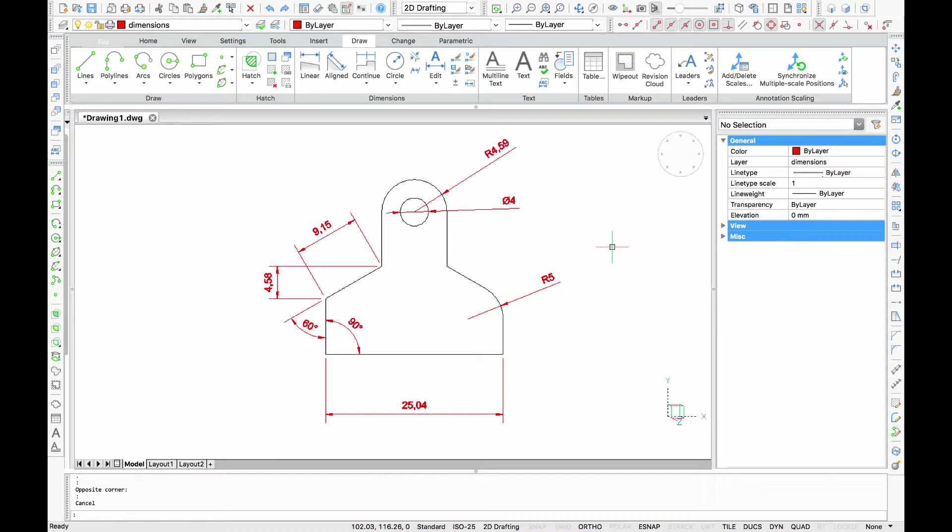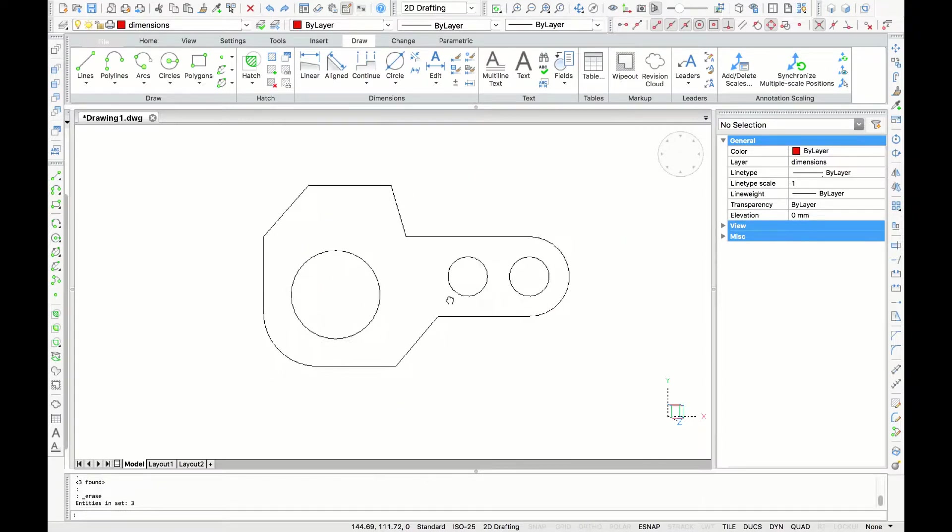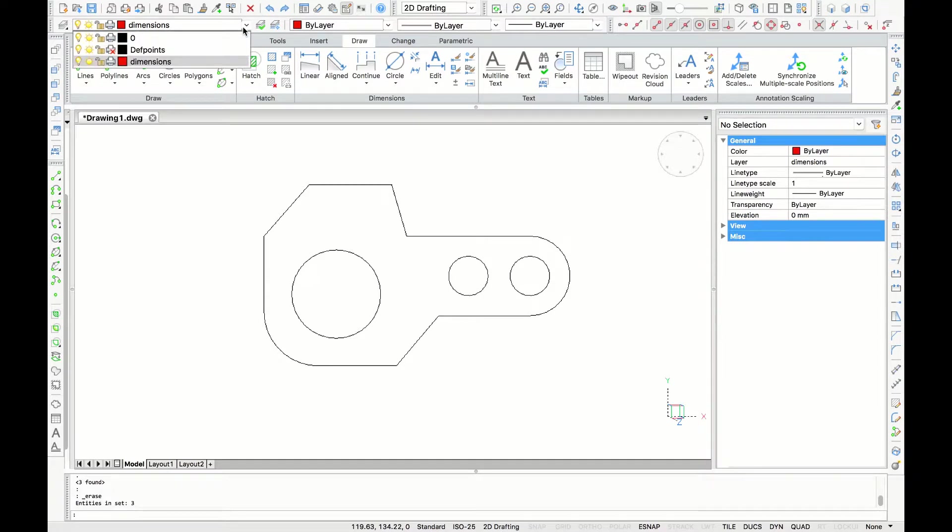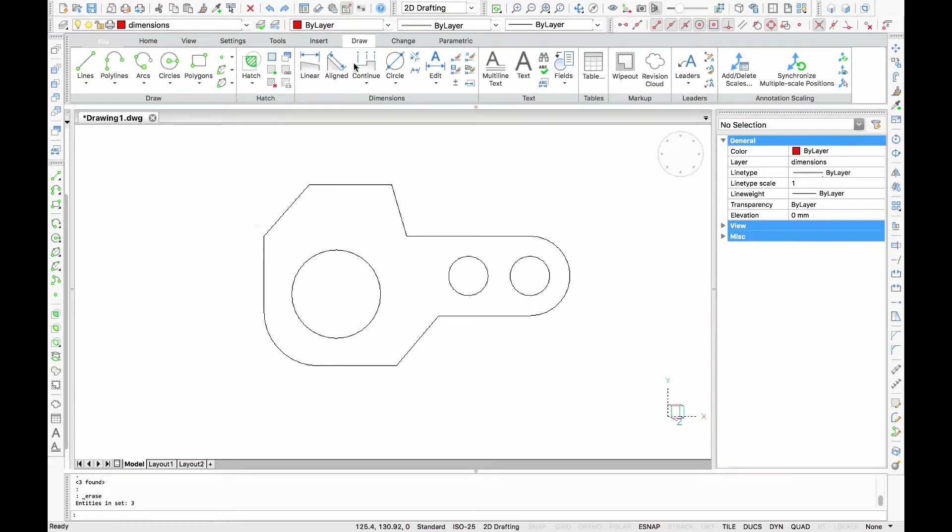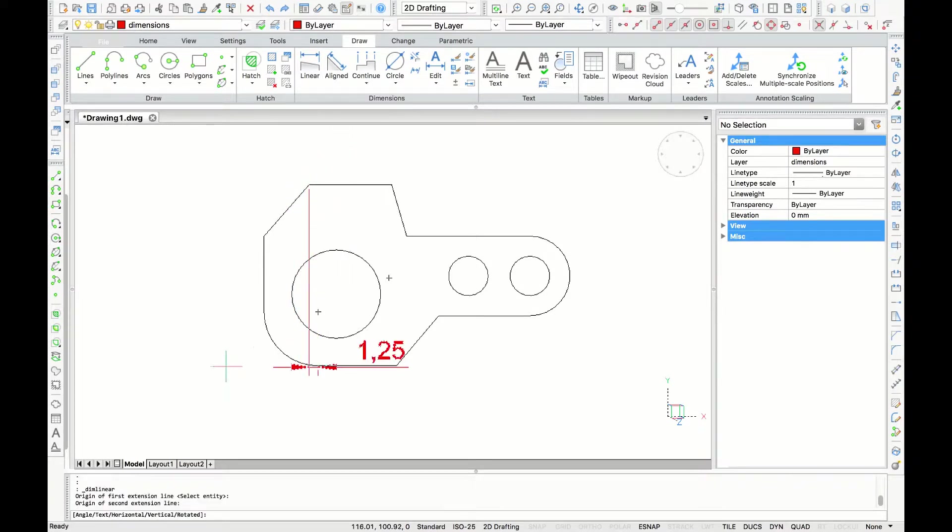These are some basic commands you can use when dimensioning your drawing. Next, we are going to dimension a more complex drawing as a practical example. We will try to document this geometry. So this drawing is a small mechanical part. And the first thing we want to do is dimension the overall height by using the linear option.